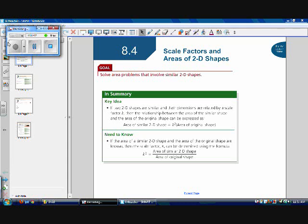Section 8.4 deals with scale factors and areas of two-dimensional shapes. So now instead of just dealing with a length, a width, or a height, now we're dealing with an area of a 2D shape. Our goal for this section is to solve area problems that involve similar 2D shapes.